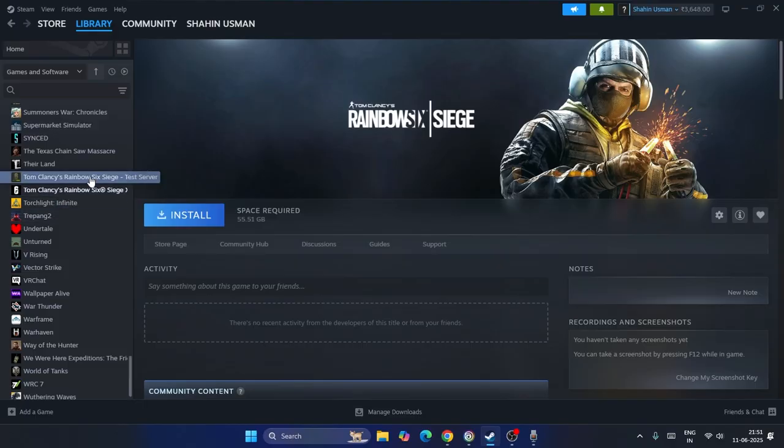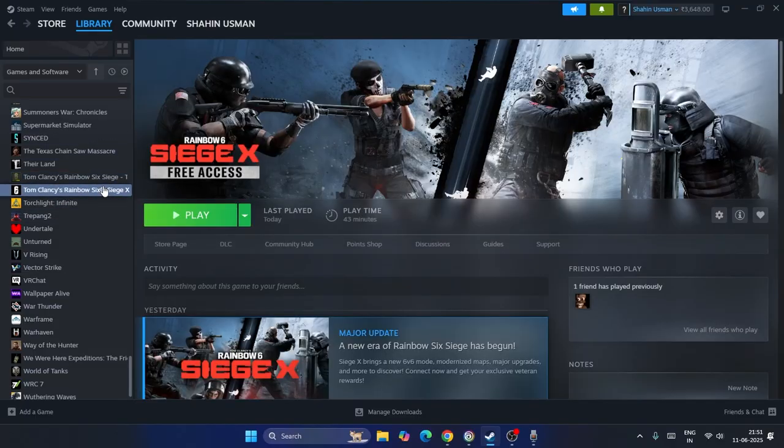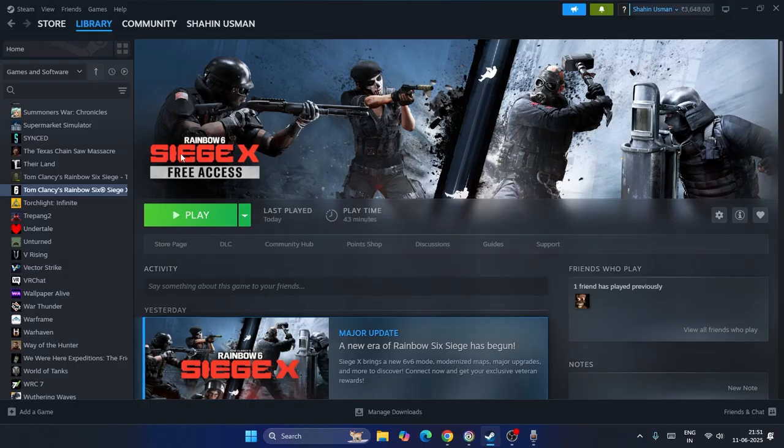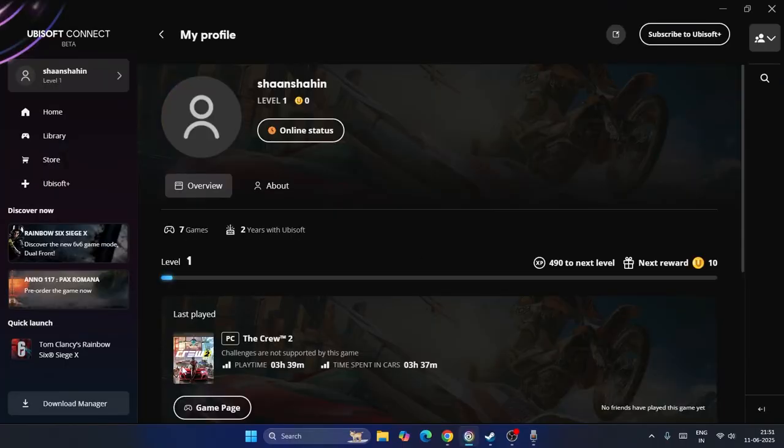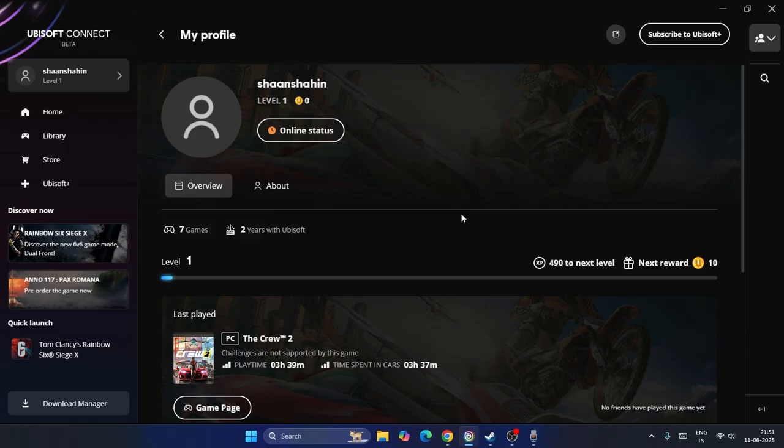So you should be having the base game on your Steam and then you should be getting the access to the Rainbow Siege X over here. Similarly if you're on Ubisoft you have to do the same. You should be having the base game on your Ubisoft account so you already have to purchase it. Then you can only install the latest version of Tom Clancy's Rainbow Six Siege X.